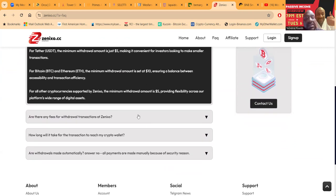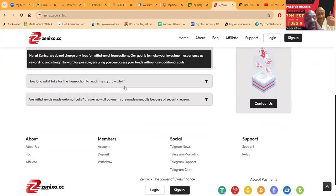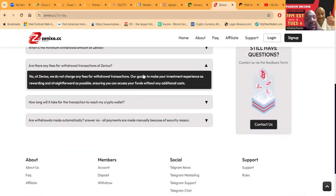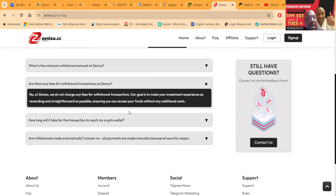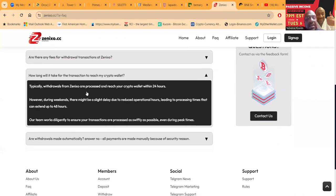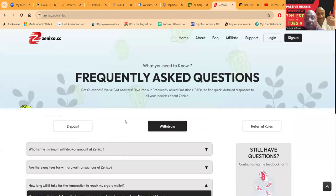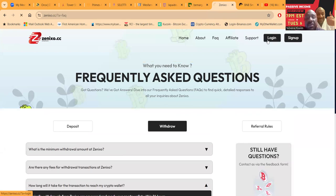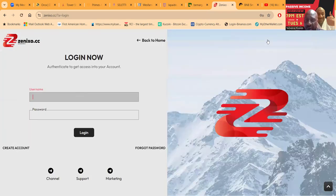For all other cryptocurrencies it's five dollars. No withdrawal fees. Typically withdrawals reach your wallet within 24 hours, although it can take up to 48 hours. Those are generally the things that you want to know.